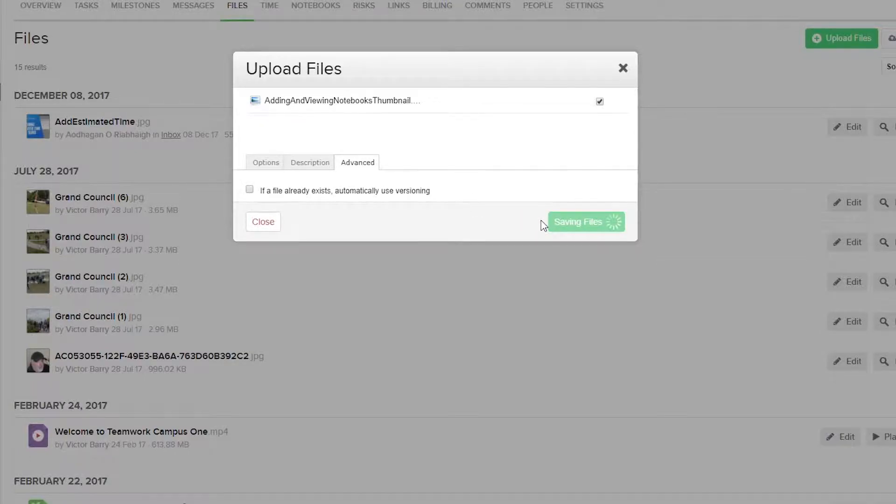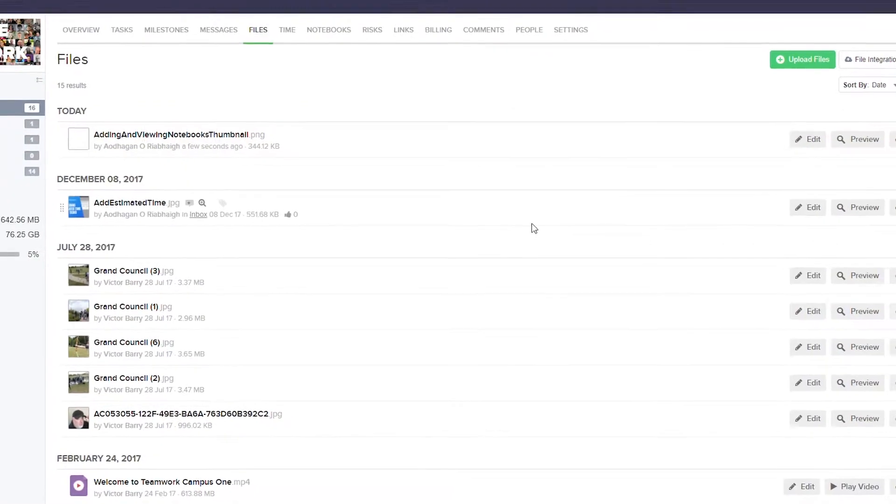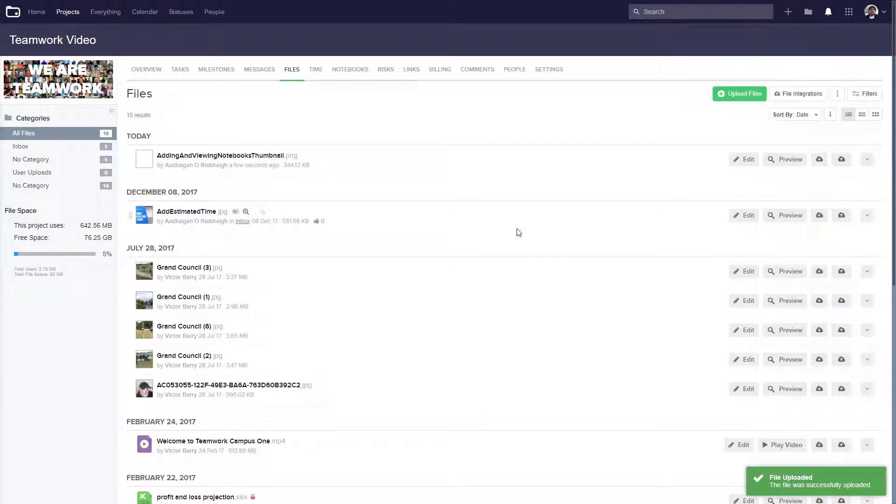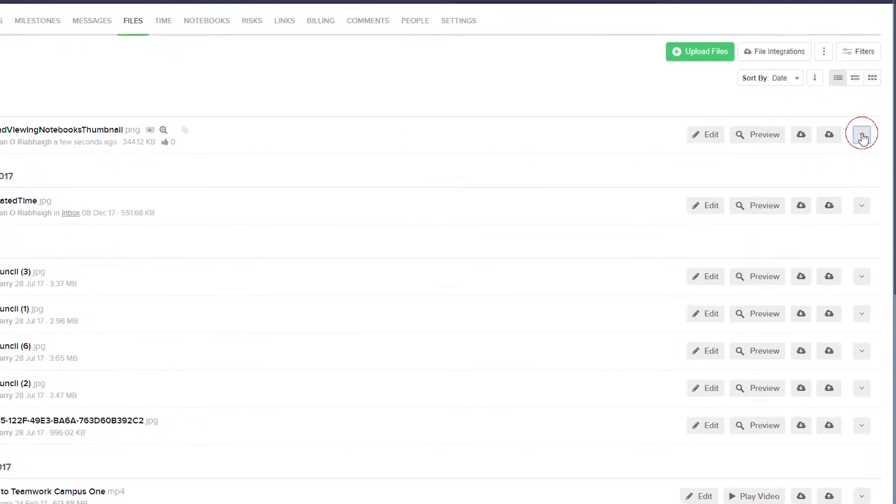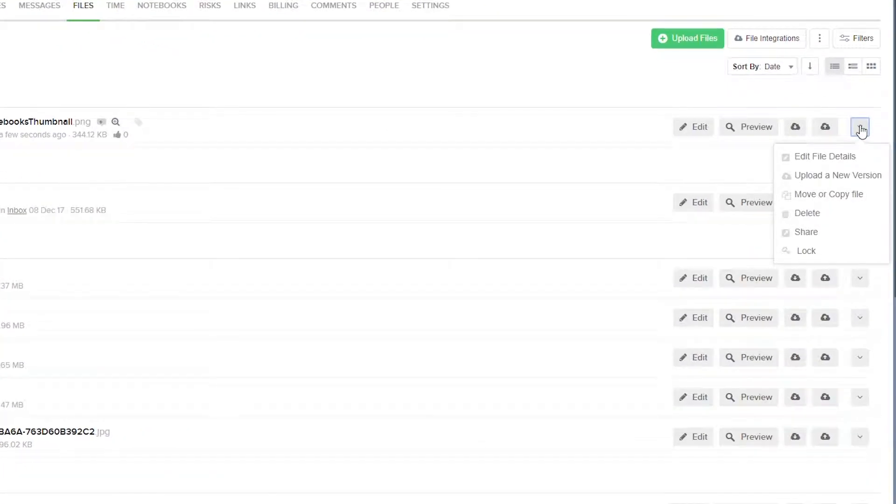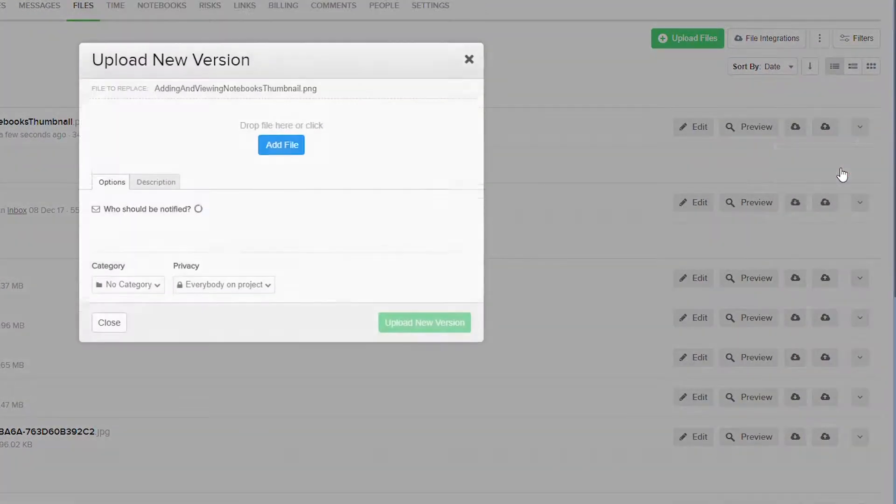So I'll just upload this file now, and now our file has been added. If we want to create a new version of the file, we can easily do that by selecting the dropdown here on the right-hand side, and then select Upload a new version.